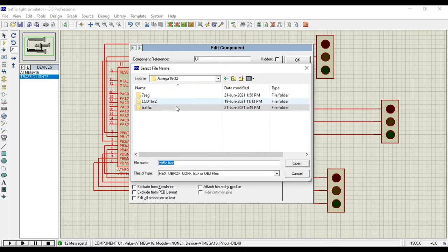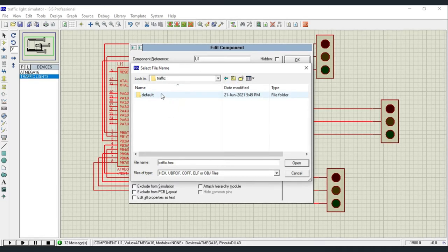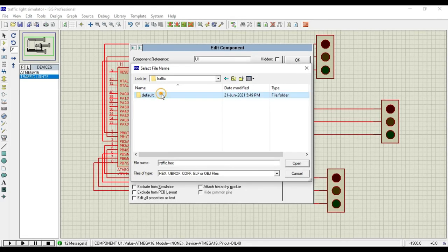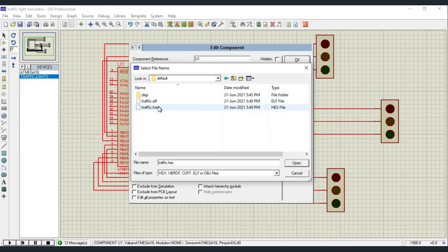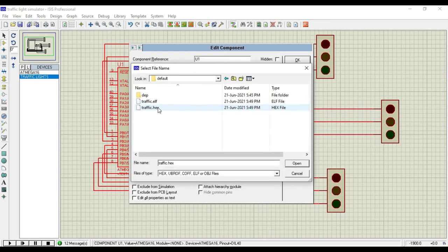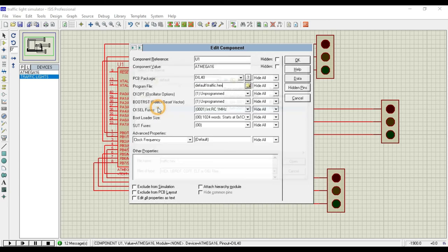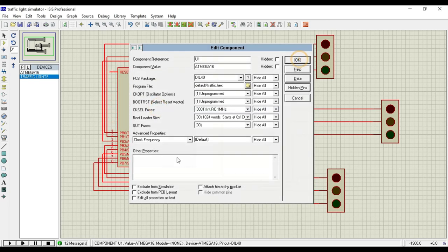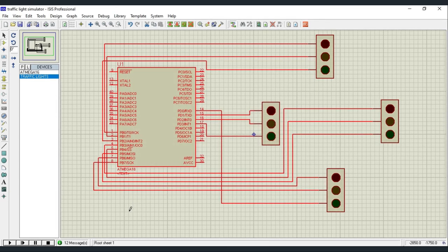Inside that folder, there is a folder named Default. Go inside it and find the hexadecimal file with the project name like traffic.hex. Click Open and then OK. Your program is written in ATmega 16 microcontroller.